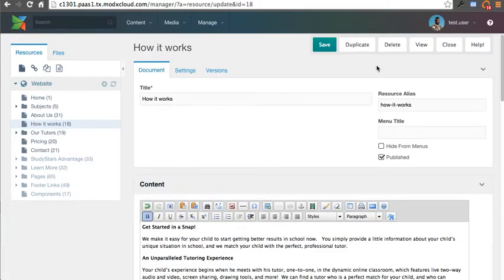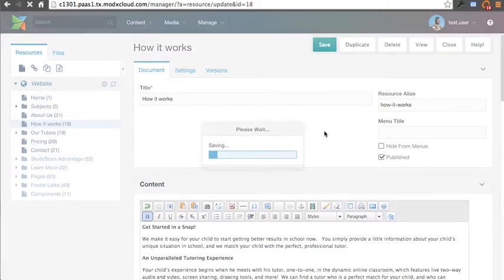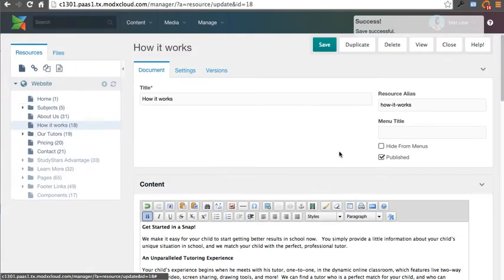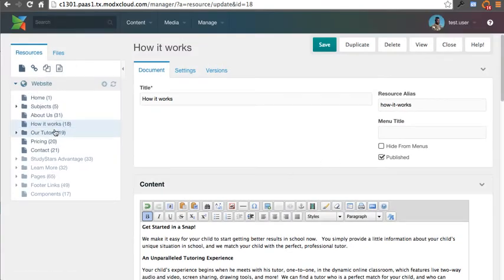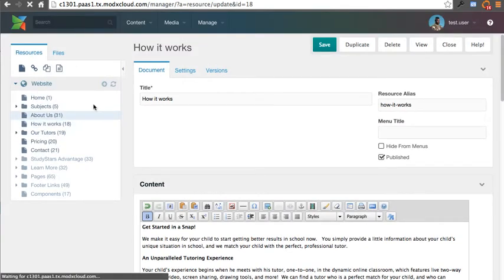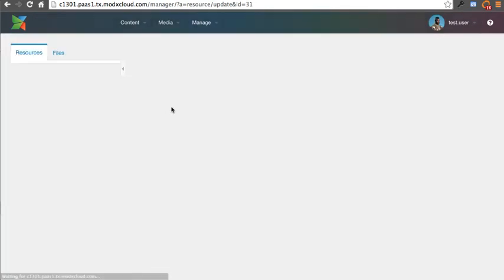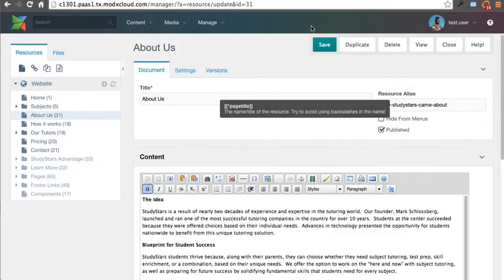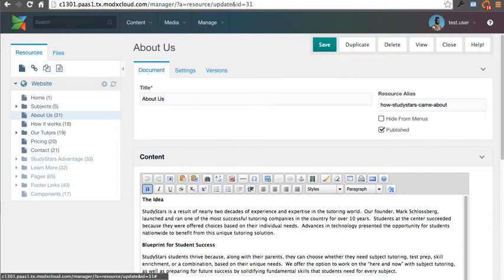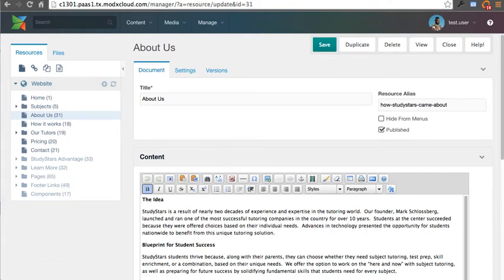Now obviously I'll take that out. I'm sure they don't want three exclamation points, but I went ahead and saved it. So all you have to do in ModX is just come over to the page you want, you click on it, you make your changes, and hit Save. It's as easy as that.